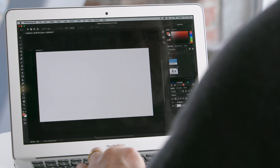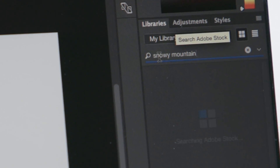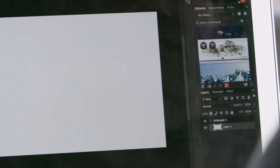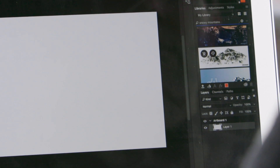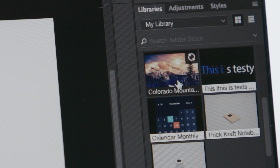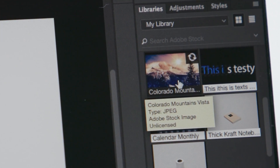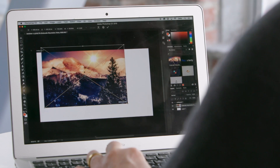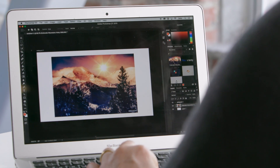Let's use Photoshop as an example. I'm looking for snowy mountains for my Nepal travel brochure. From the Creative Cloud Libraries panel, I can search and browse results right within Photoshop. I like this one, so I'm saving it to my Creative Cloud library. It's watermarked until I decide I want to buy it. From the library, I drag the image into an existing document and can jump right back into my design project.